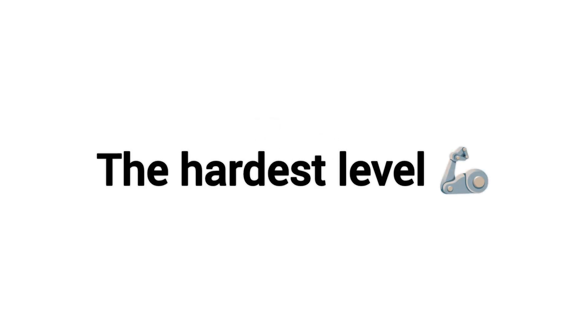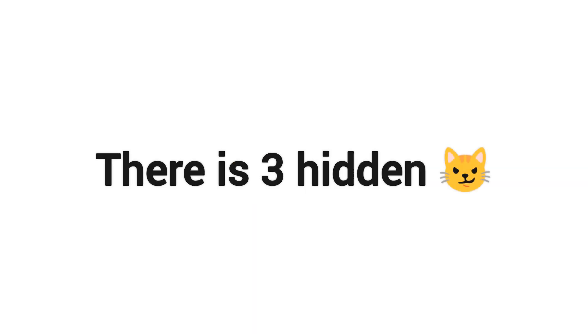Now, the hardest level. Level 3. There is 3 hidden cats in this video, and you have to find all of them.